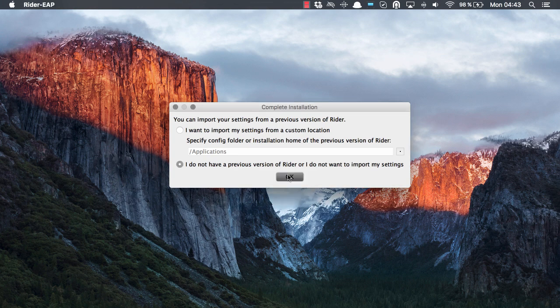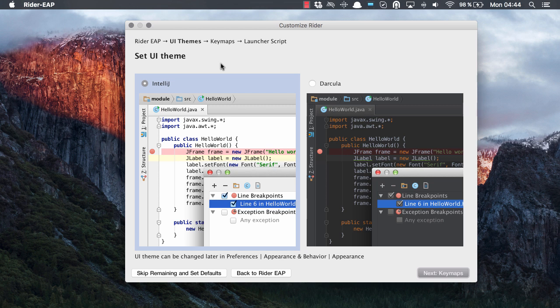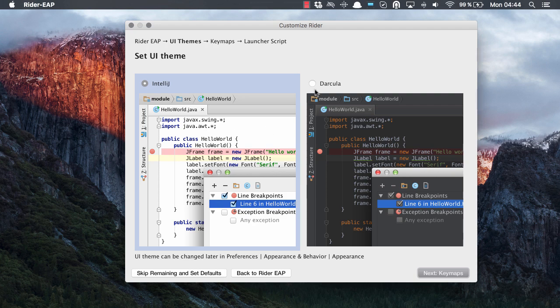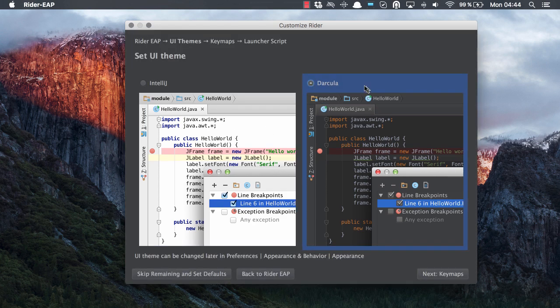We then click OK and Rider will take us through a couple of screencasts to customize the environment. We can choose to begin with the actual theme, whether we want a light theme or IntelliJ IDEA's famous dark color theme.